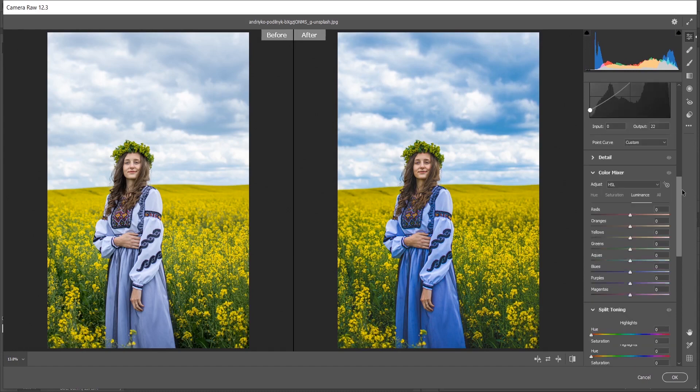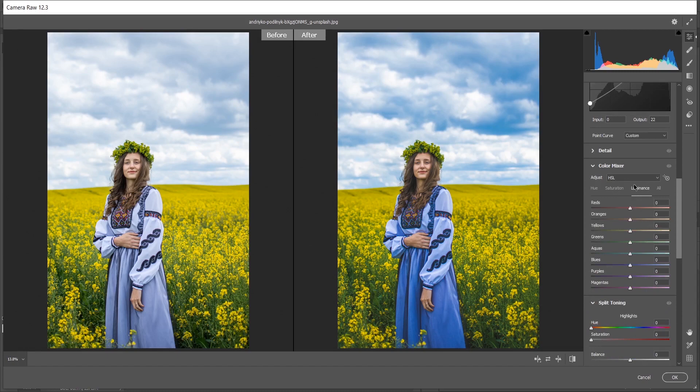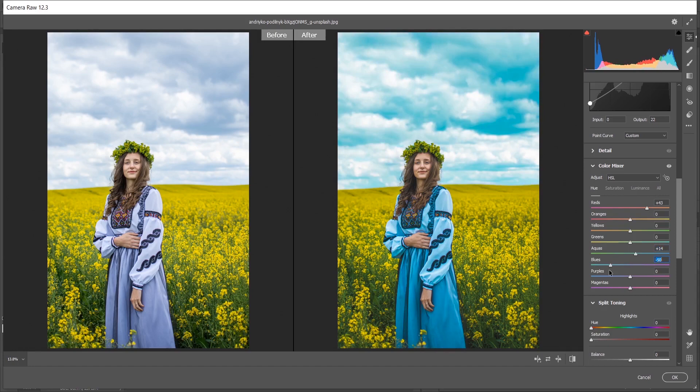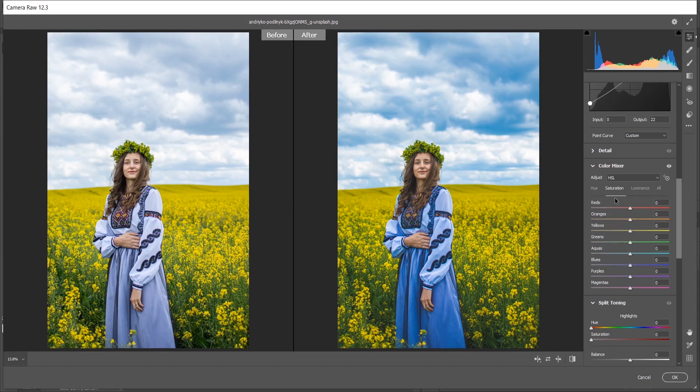Now coming to the HSL option. In the hue I'm giving plus 43 for red and 14 for aquas. Oh I love this color, but not too much. I think minus 5 for blues. It looks perfect. Now coming to the saturation, and I want to bump up the saturation of reds. I'm giving plus 100. Look at the lips, it looks perfect.